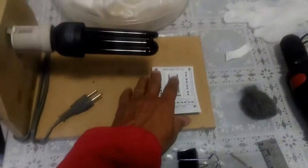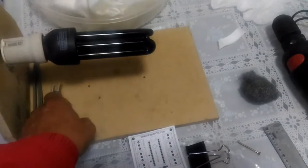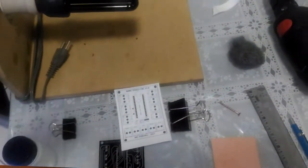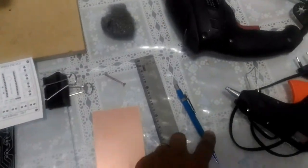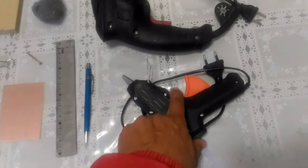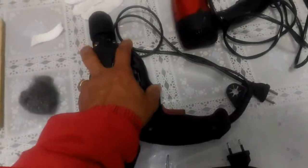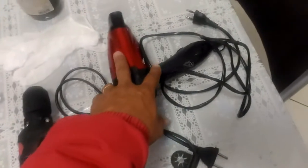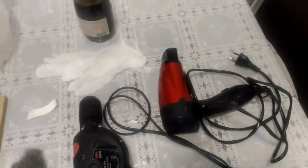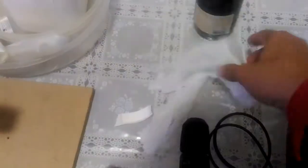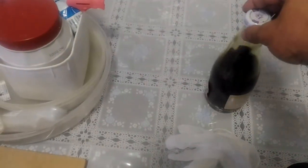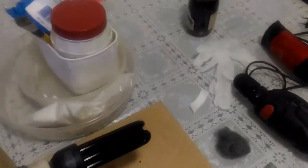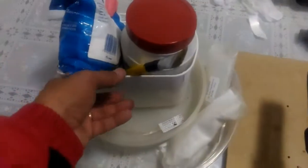Eu tenho duas placas de vidro presas com essas presilhas, para quando eu for revelar a placa o fotolito fica bem grudadinho na placa e não ter passagem de luz por baixo. Eu tenho um pequeno parafuso que eu vou utilizar colado na placa para poder centrifugar a tinta. Eu tenho aqui a tinta fotossensível. Eu tenho um dispositivo com luz negra para fazer a revelação da tinta fotossensível. Alguns recipientes e produtos químicos.